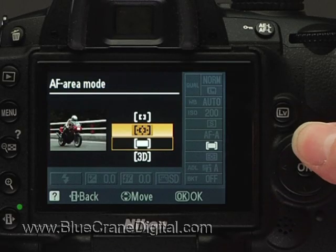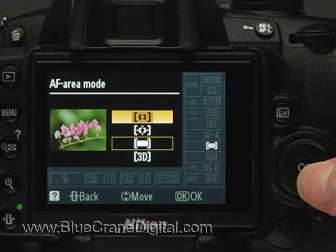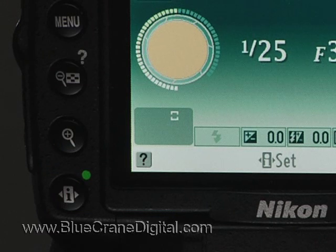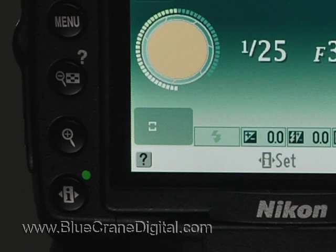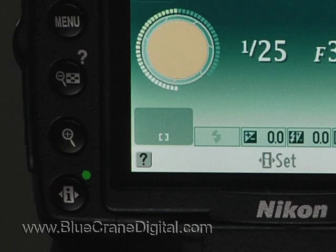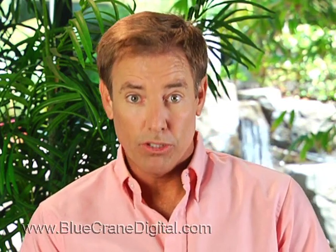We will begin with single point. Just as described earlier with the close-up and sports modes, you can use arrow keys to choose any one of 11 focus points. If you select single point while in P, S, A, or M, the camera will apply this setting to all of the advanced exposure modes.